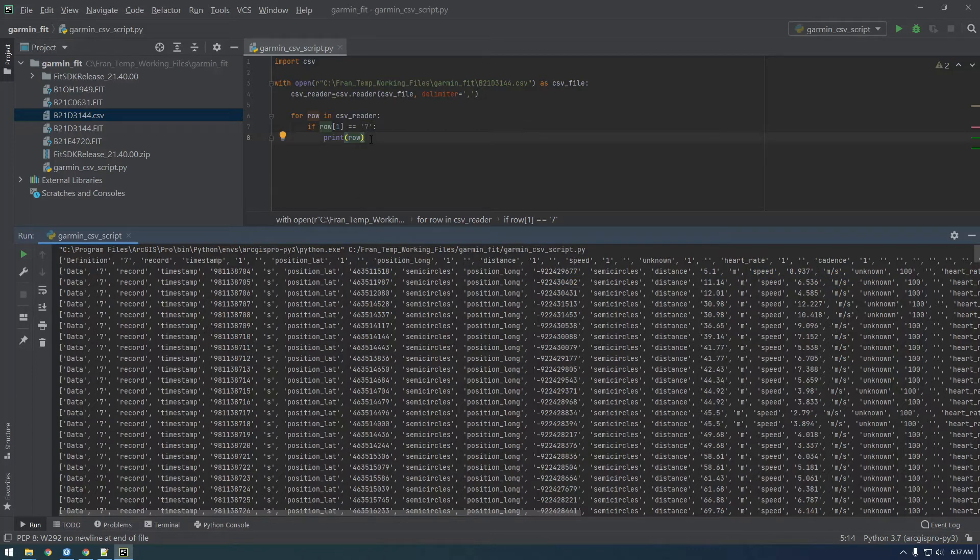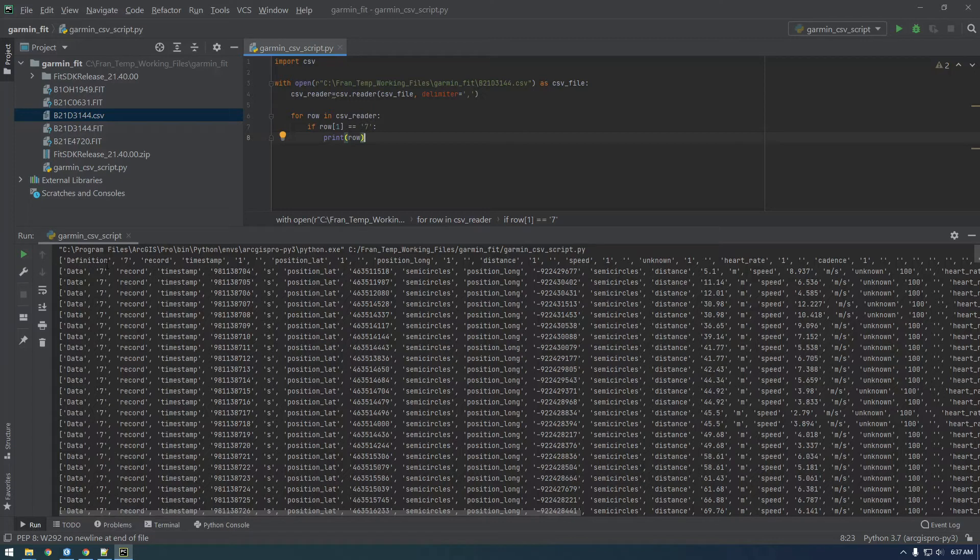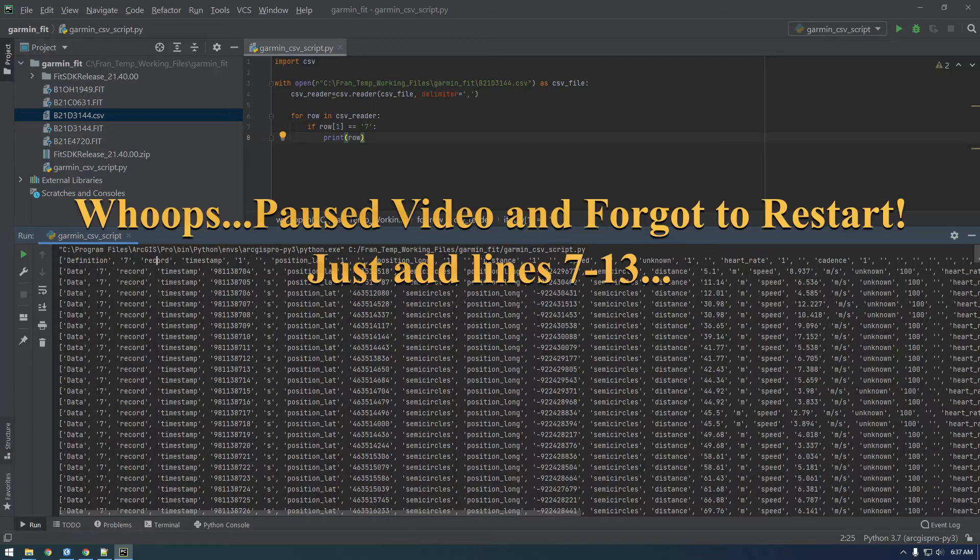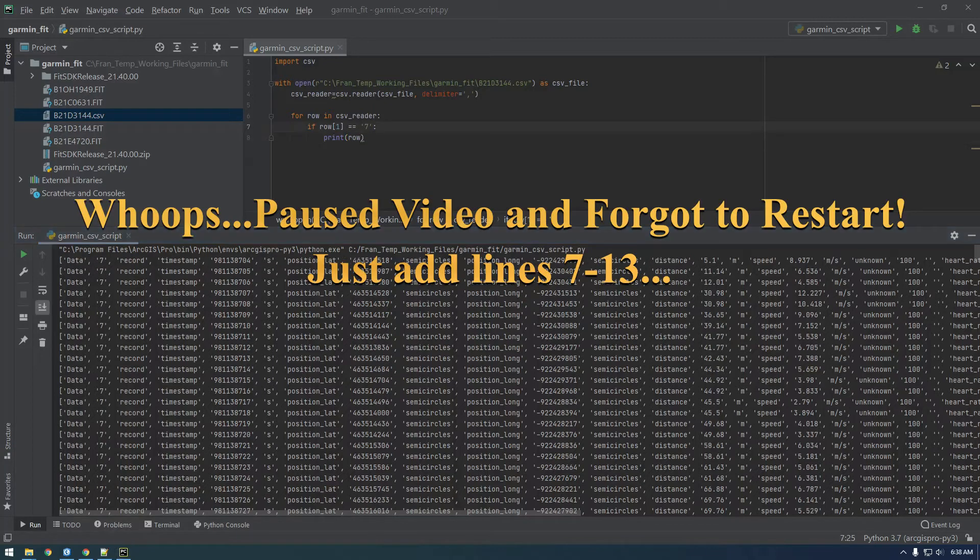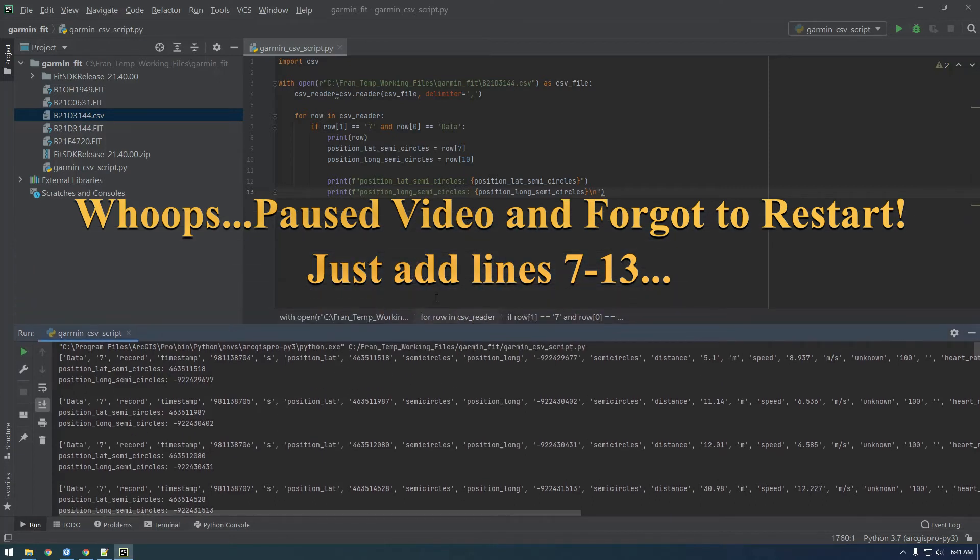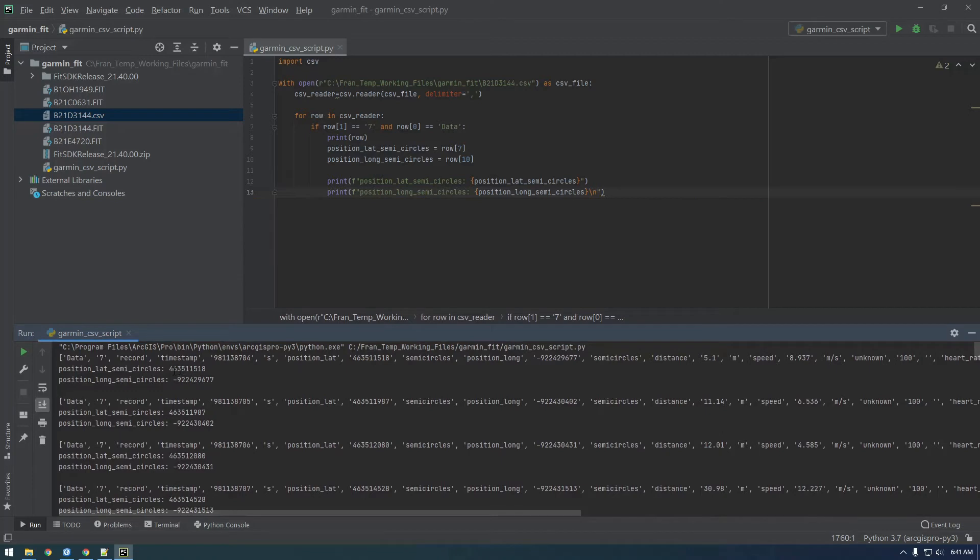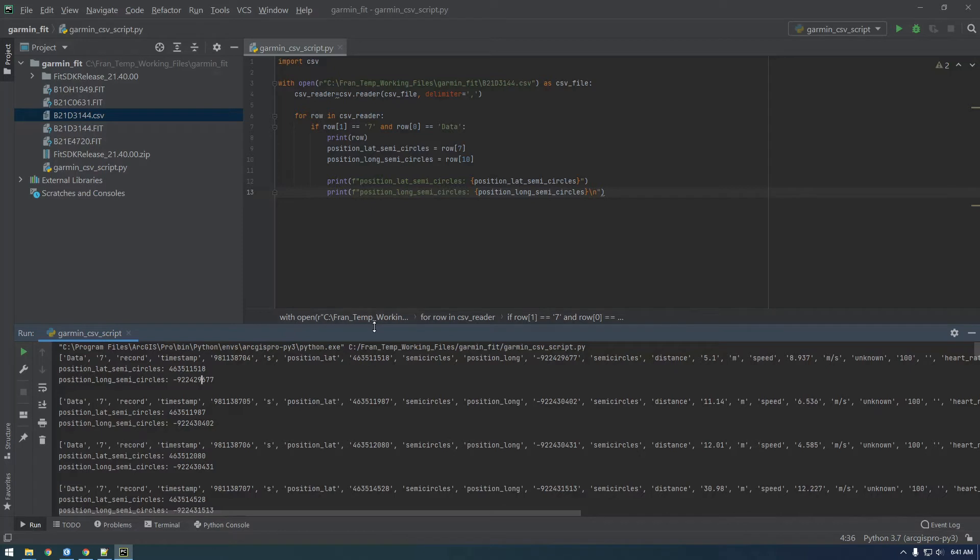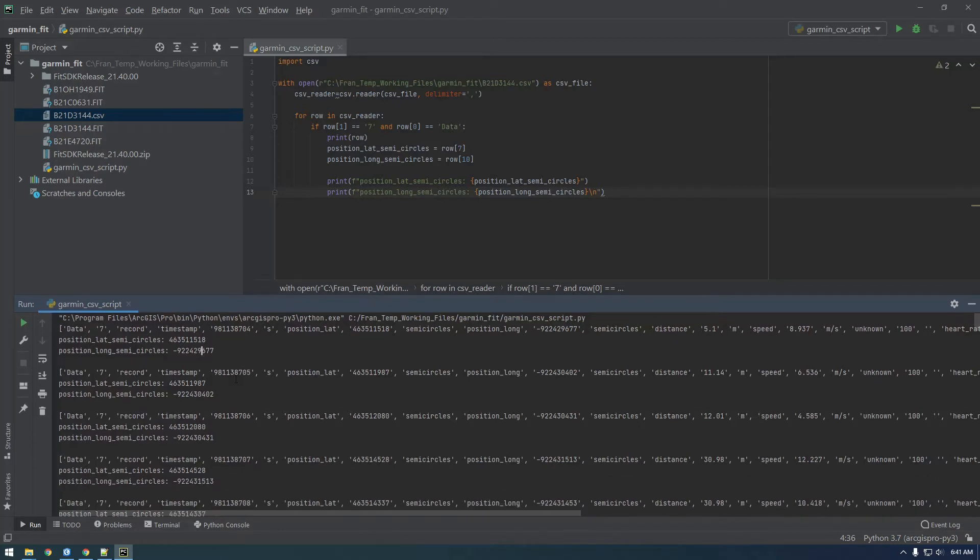Now we want to get these latitude and longitude values. We need to figure out how we can convert this to decimal degrees. This is a weird looking notation. It's because it's in semicircles. Let's Google Python convert semicircles to decimal.